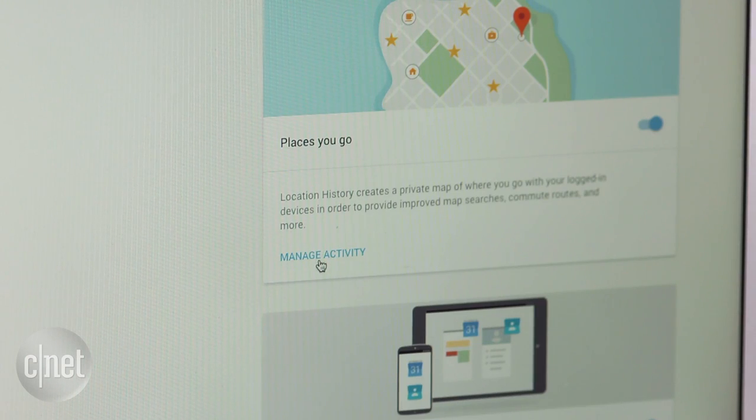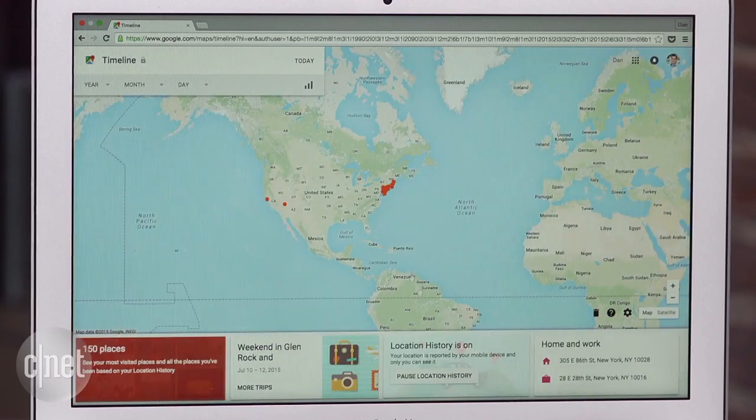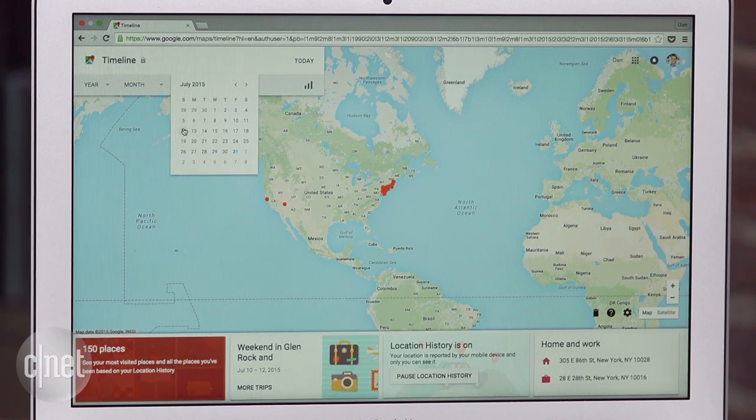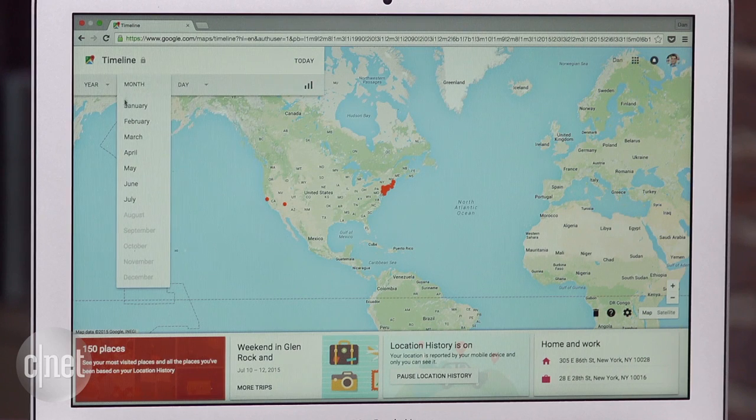Next, click on Manage Activity. Here you will be able to view all of the places that you have traveled with your smartphone. You can pick a specific day, month, or even year.